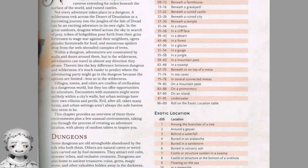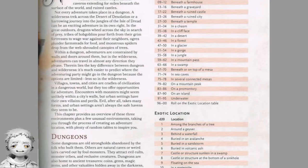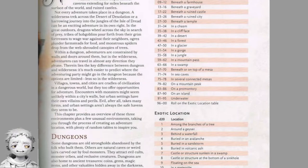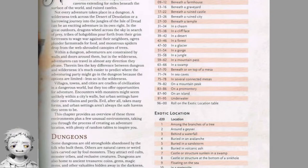The exotic locations D20 table includes: among the branches of a tree; around a giza (unsure of pronunciation); beneath a waterfall; buried in an avalanche; buried in a sandstorm; buried in volcanic ash; a castle or structure sunken in a swamp; a castle at the bottom of a sinkhole; floating on the sea; in a meteorite; on a demiplane or in a pocket dimension; in an area devastated by magical catastrophe; on a cloud; in the Feywild; in the Shadowfell; on an island in an underground sea; in a volcano; on the back of a gargantuan living creature; sealed inside a magical dome of force; inside Mordenkainen's Magnificent Mansion.